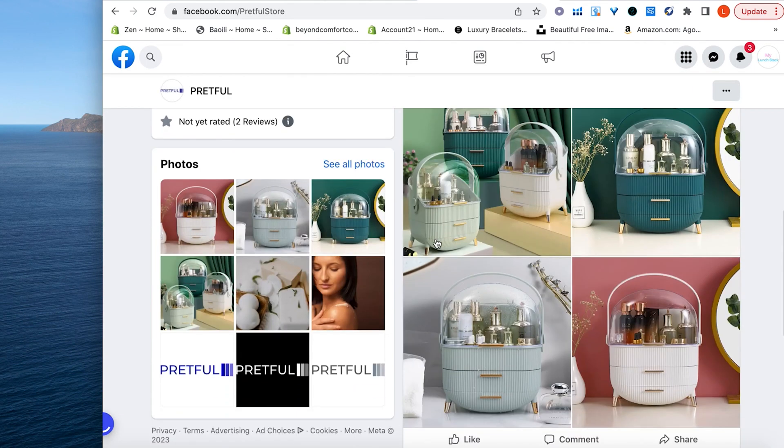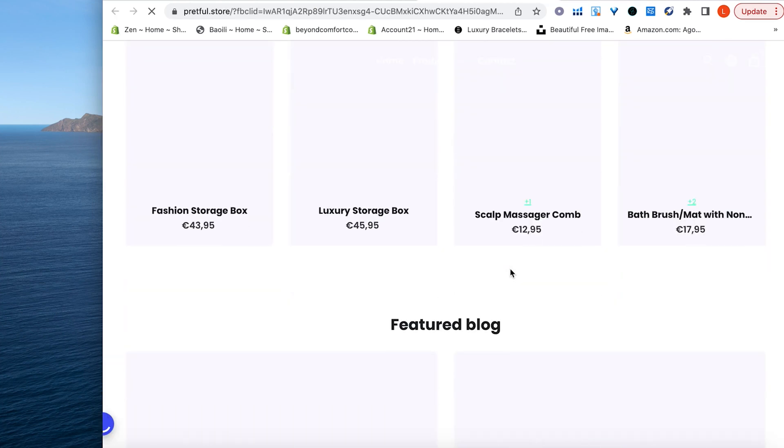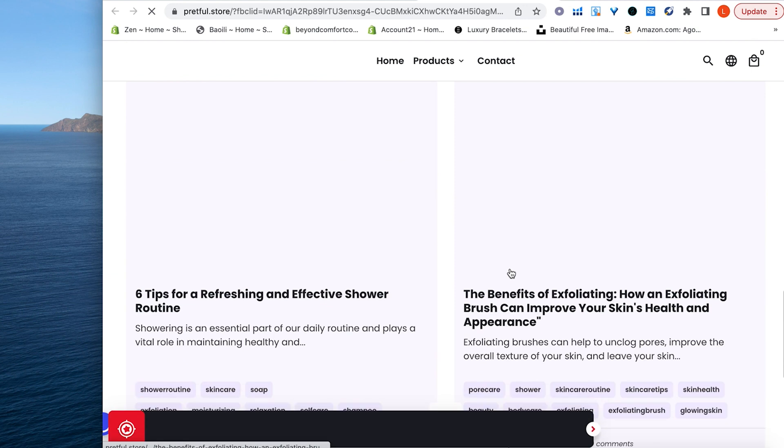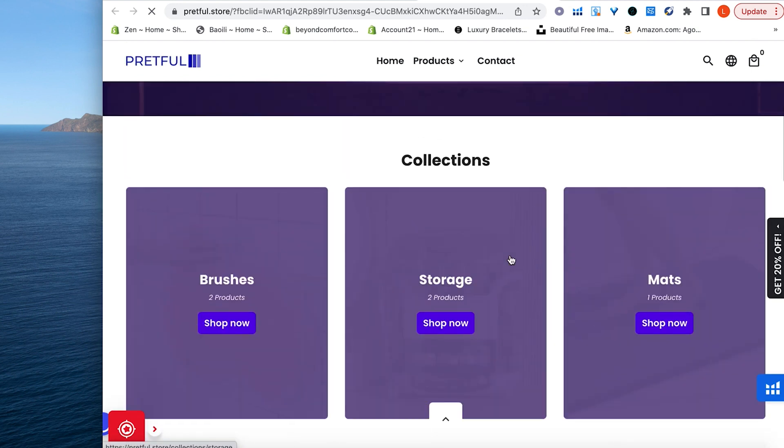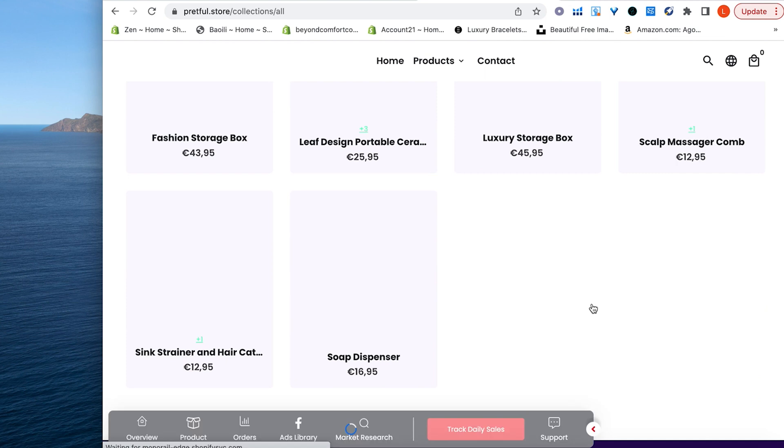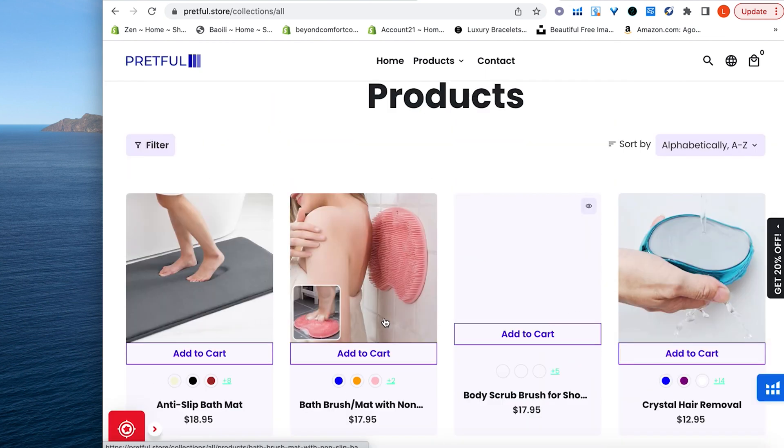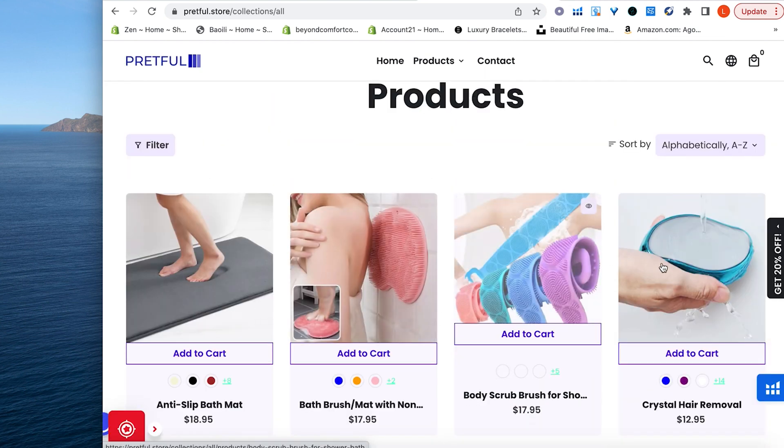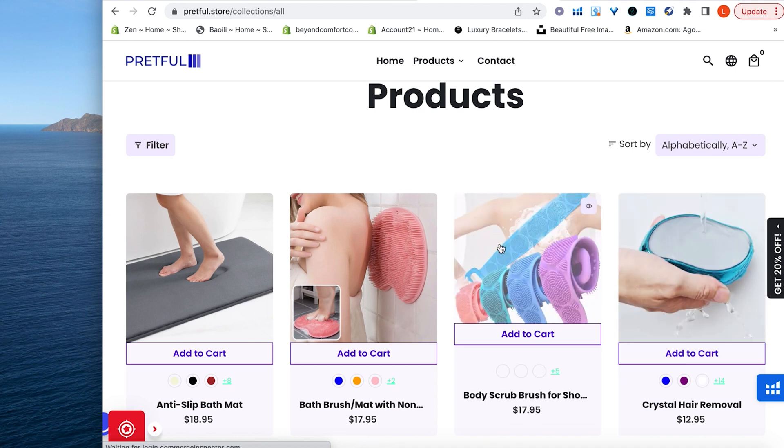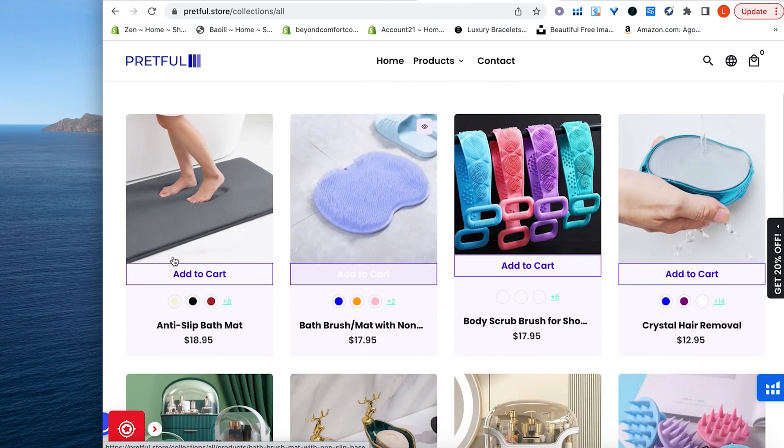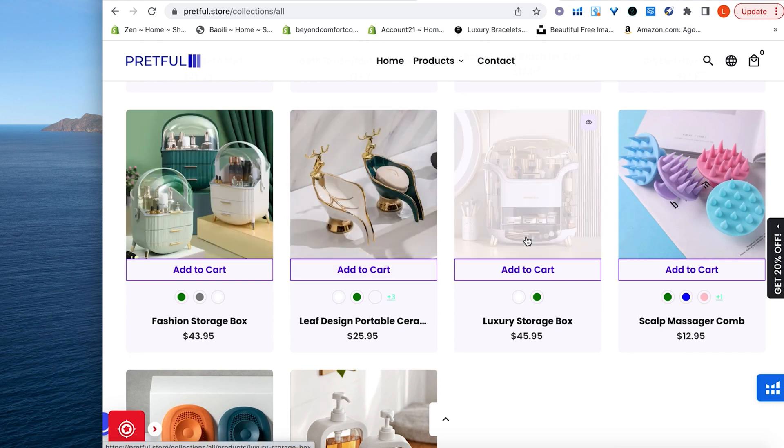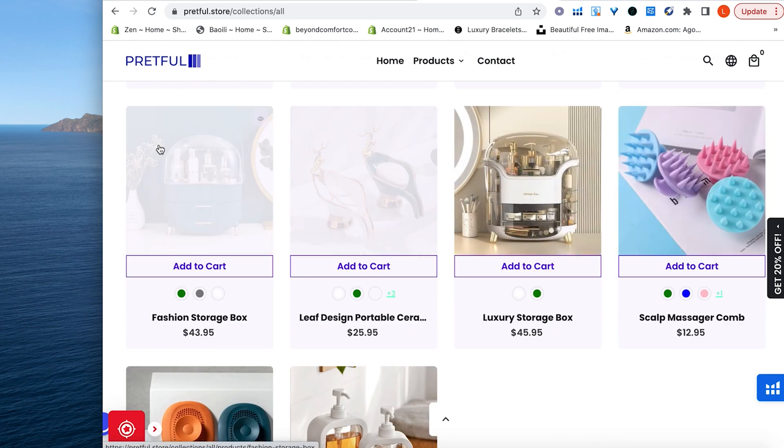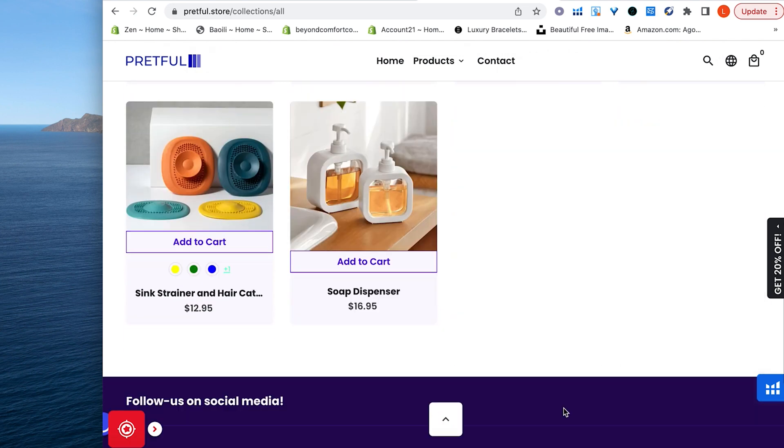Okay, let's see what else we got. We have this page. Doesn't seem like they have a lot of products on this page, on this website, but let's see. All right, they have 10 products, but they're all dropshipping products. Crystal hair removal, body scrub, bath brush, anti-slip mat, fashion storage box, luxury storage box. These are all products that could be tested, or at least looked at.